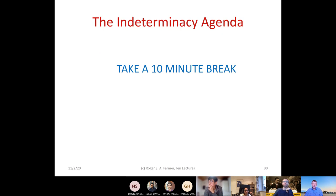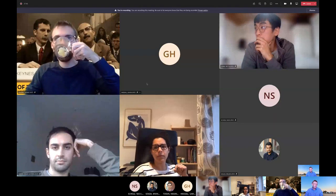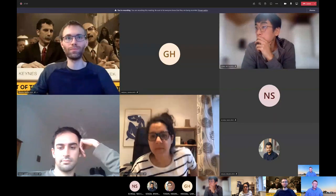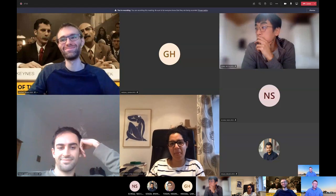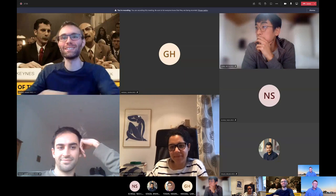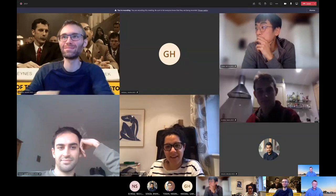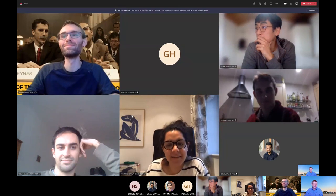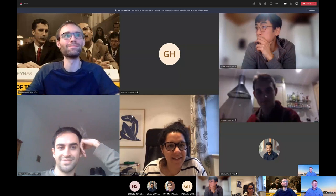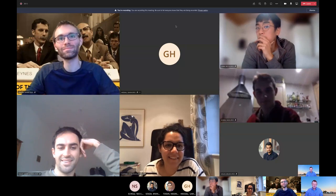We're going to take a 10-minute break. When we get back there's a Keynes and Hayek rap video — Dennis has a link and can share it in the comments. It's a wonderful video which I recommend.